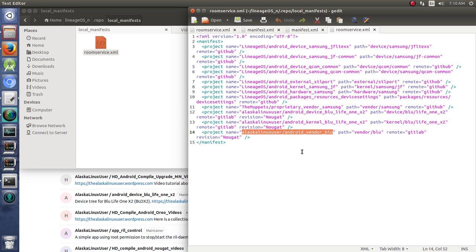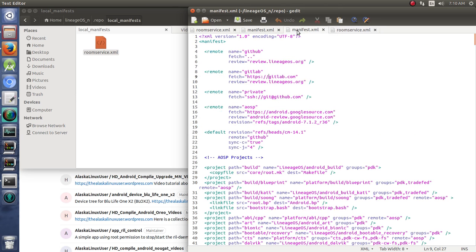and really important to know if you're going to be using GitLab. Most custom ROMs only allow GitHub as an option by default, but you can easily add GitLab and use it as well.